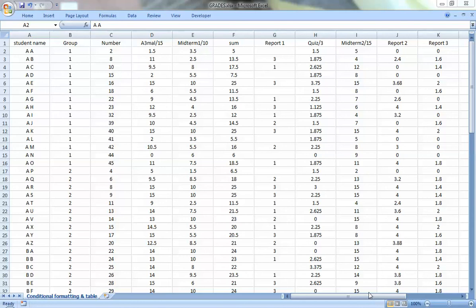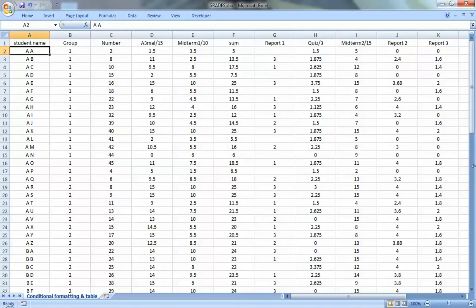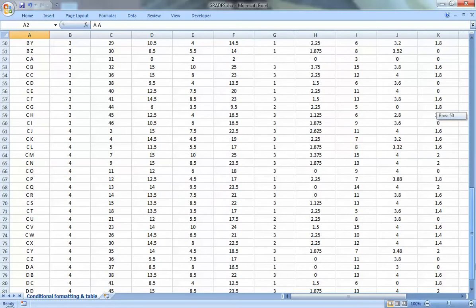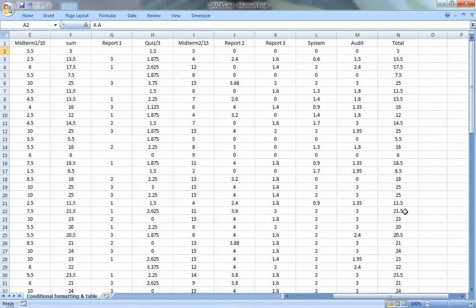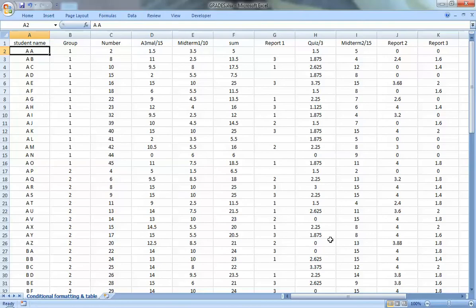Today I'm going to talk about using Microsoft Excel to deal with tables. In this Excel sheet I have a table with the grades of a class — you can see the student name, four groups, and each student has a number in the group. These are the grades split into many categories, then the final and total grade. This table is big so you cannot see all the data in one view, and I'll show how to use some Excel options to sort the data and find whatever you need.